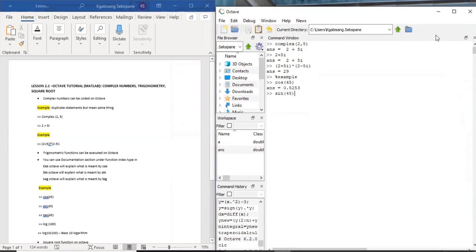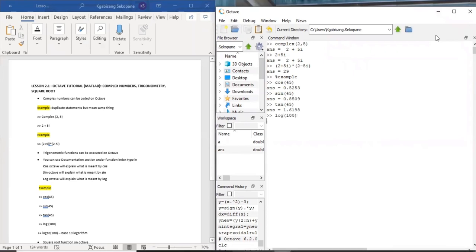Same thing for the logarithmic functions. If you say log 100, it will give an answer. And if you want to use a base log, you just have to say log and the base number. This time we say 10, 100, it will give you an answer.